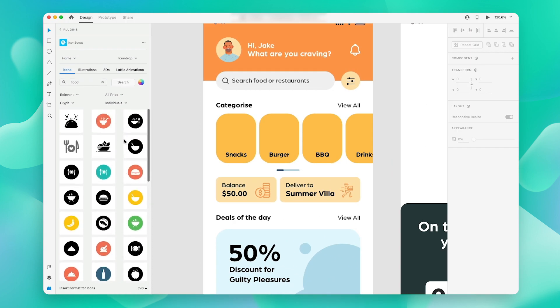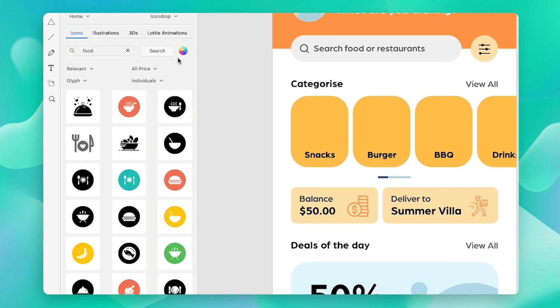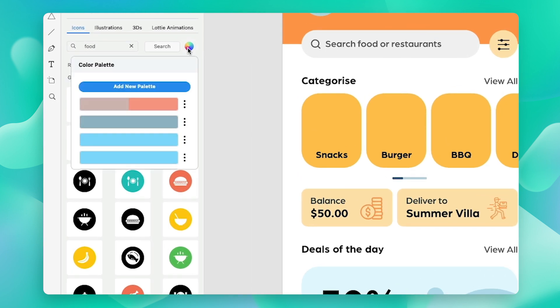And since we have so many tiles, I think it will become pretty cumbersome to change the colors of each asset. So what we can do instead is just navigate to the color palette.